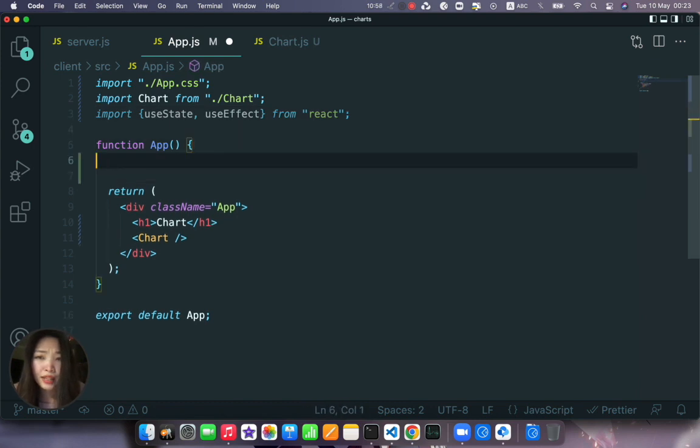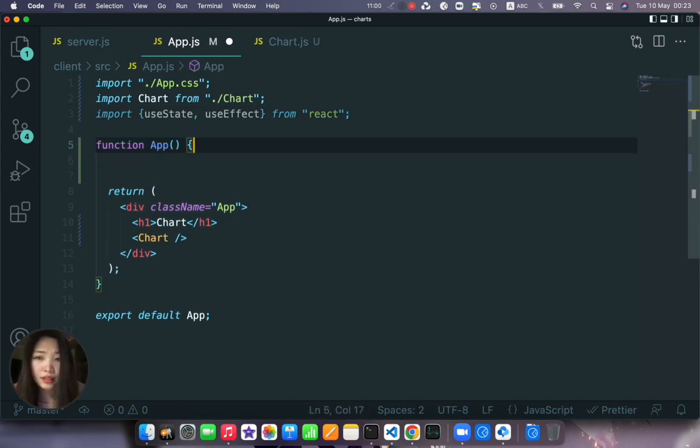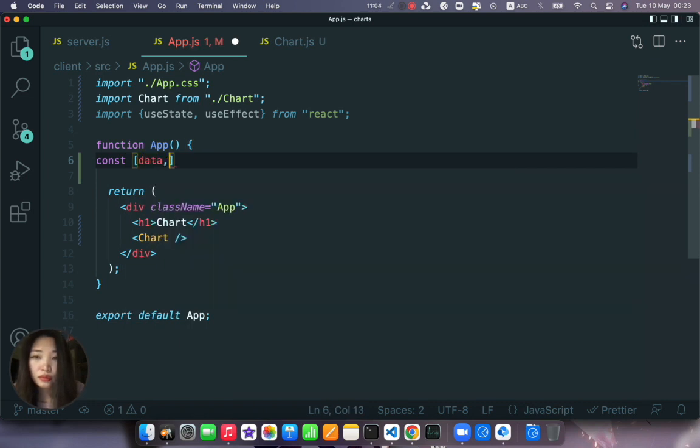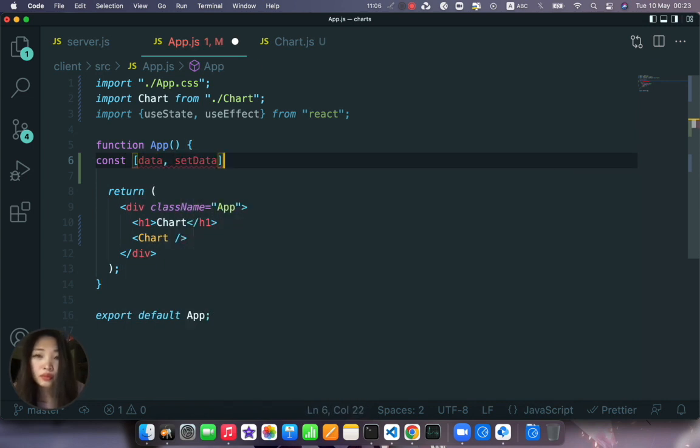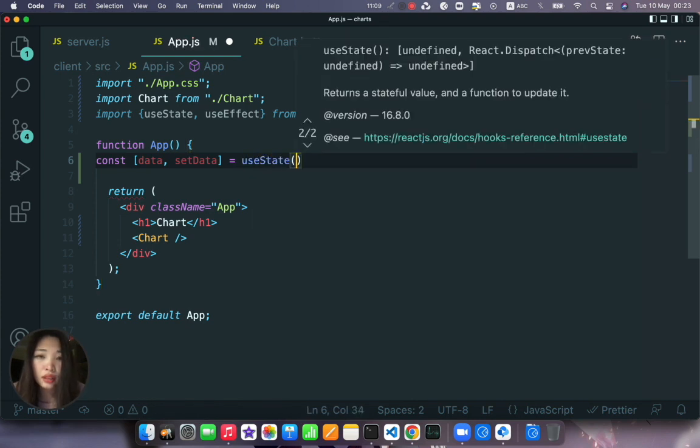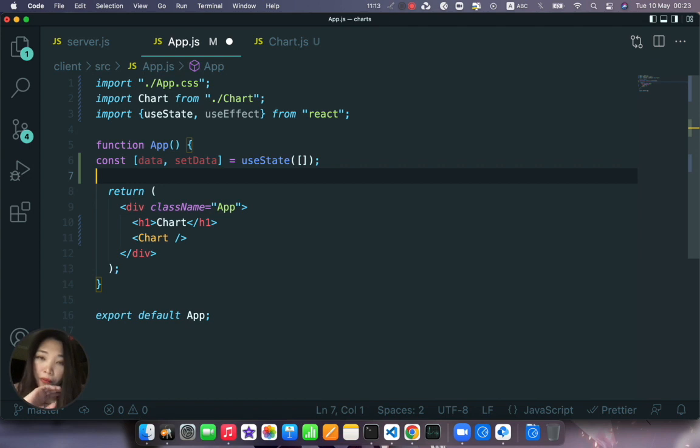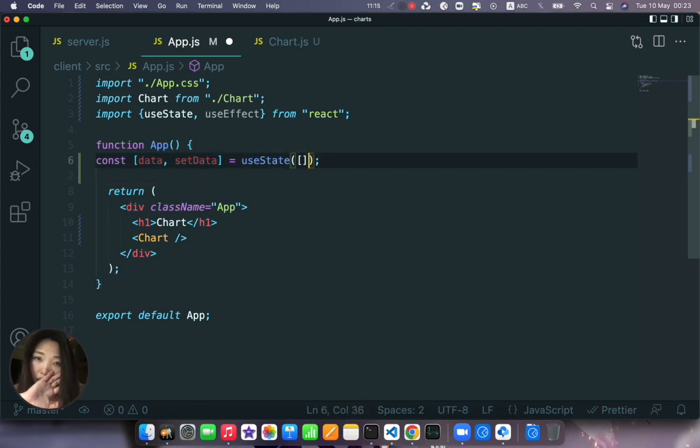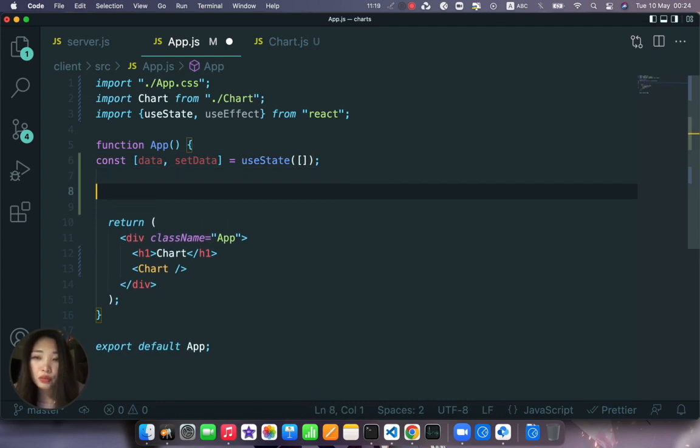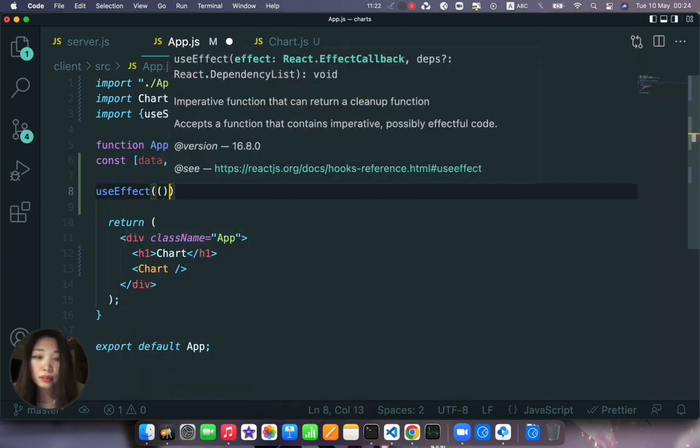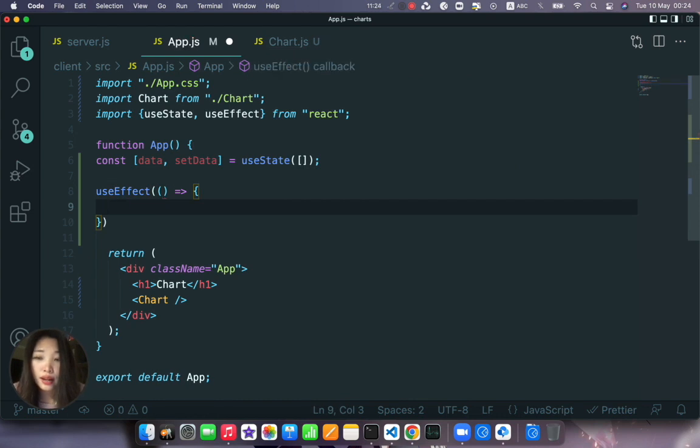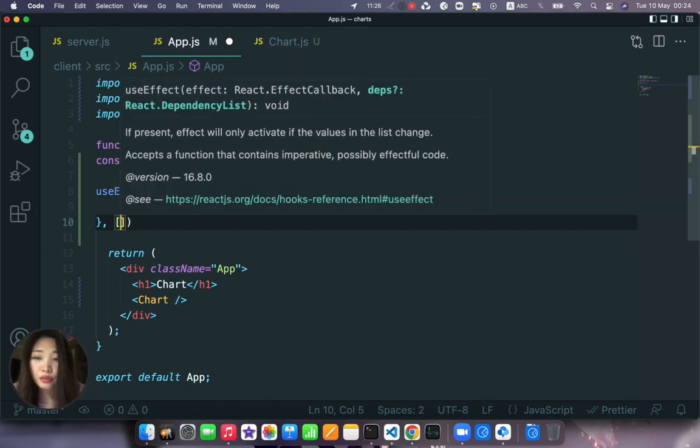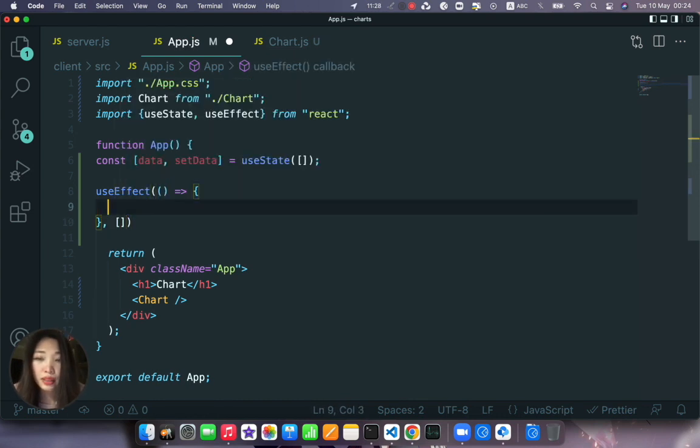And create our state here. We will use useState and we will initiate the state as an empty array. So now let's write our useEffect function that will help us to fetch the data.